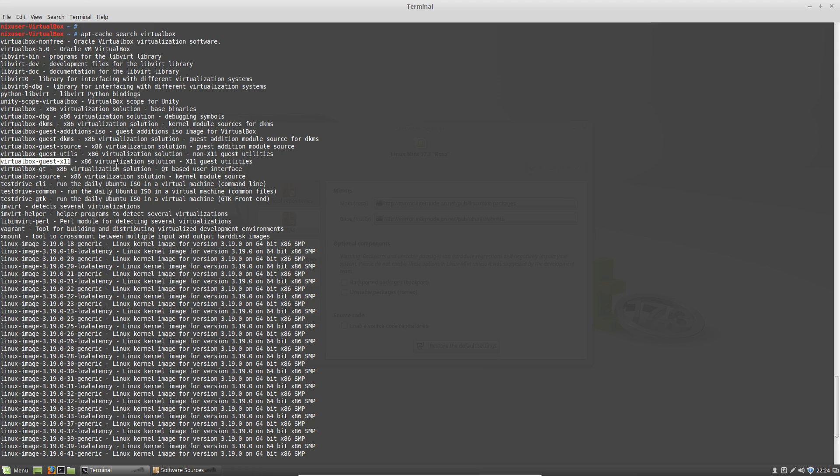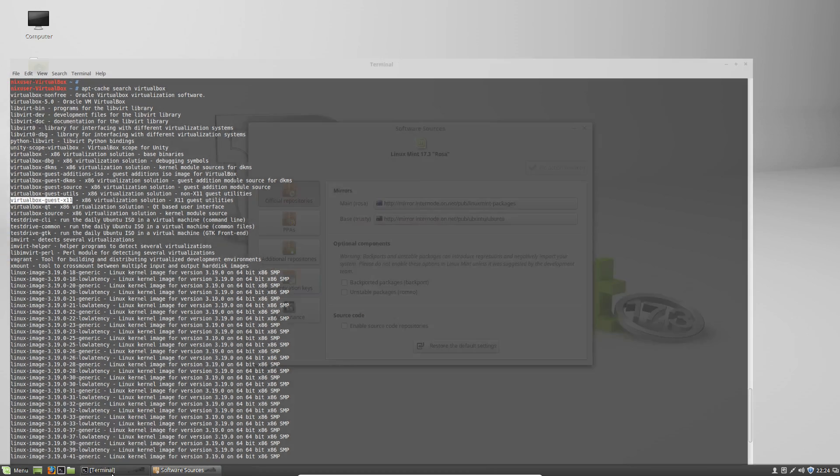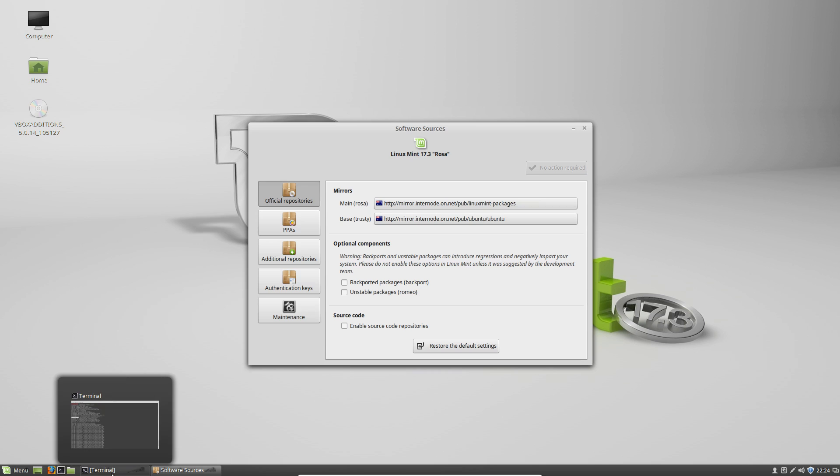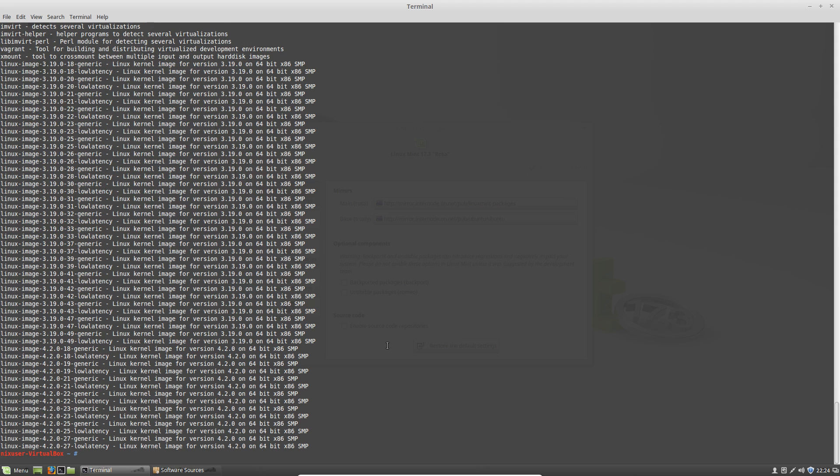You can do apt cache search VirtualBox. Obviously they've got this available to you. You'll have to make sure that the repos are not restricted repos if you're trying to aim for free software. Some of this stuff can be had. You've got the guest x11 stuff there which I found on most distros is available.